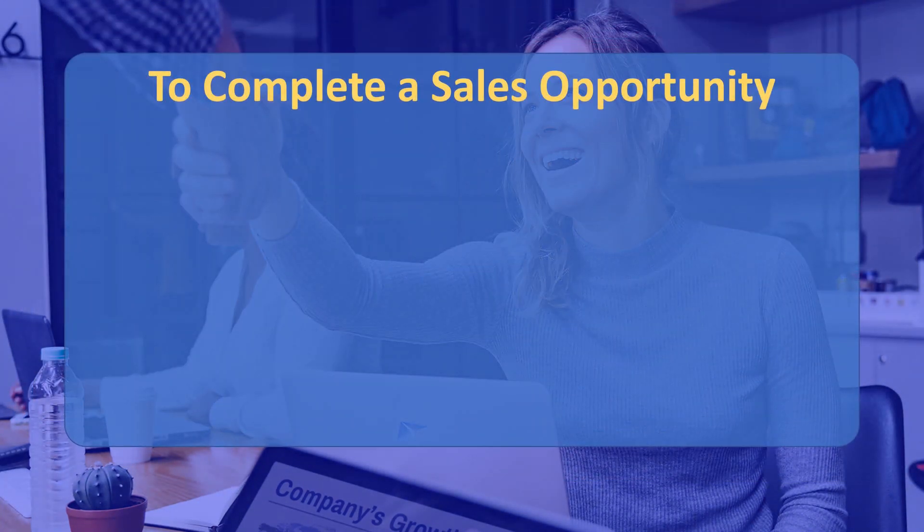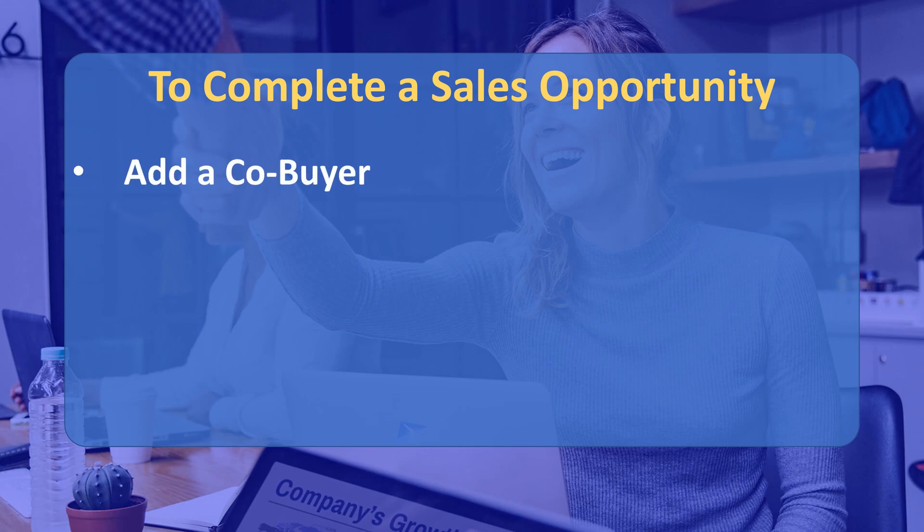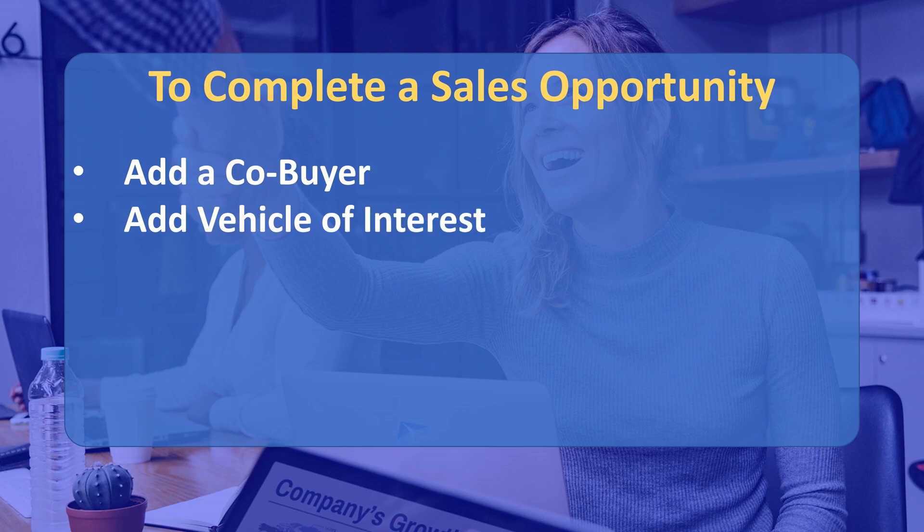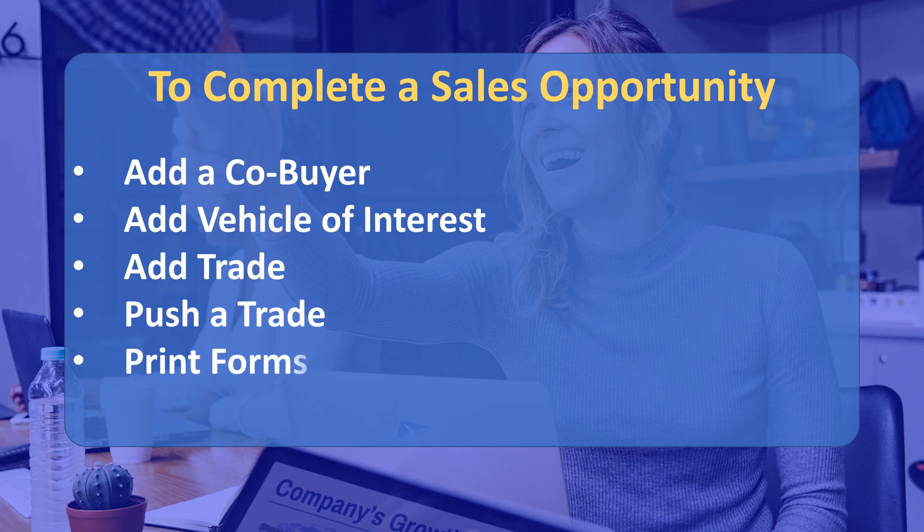To complete a sales opportunity you will need to know about these steps: add a co-buyer, add vehicle of interest, add trade, push a trade, print forms, push the deal.